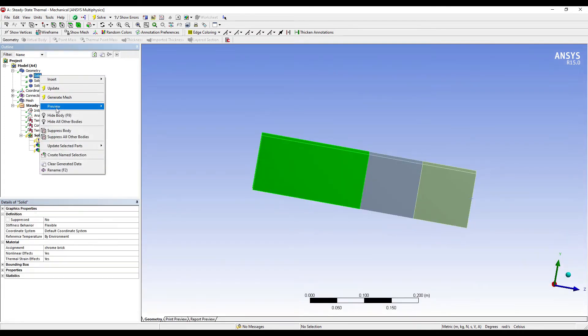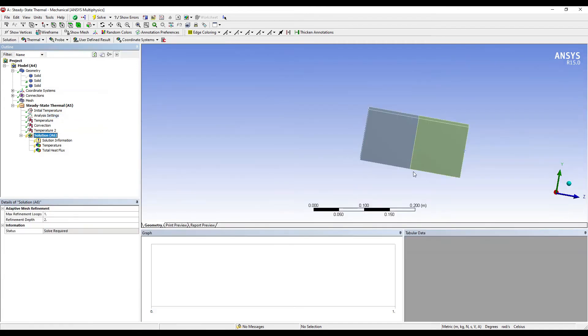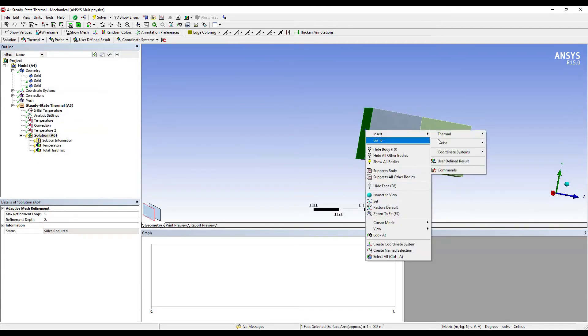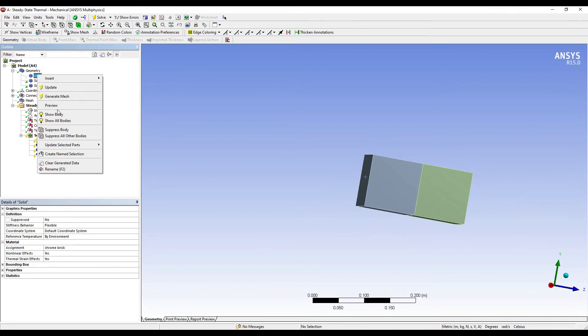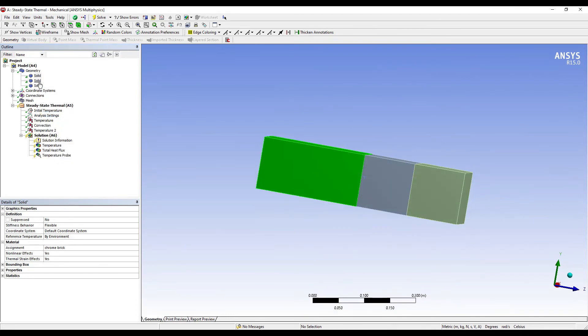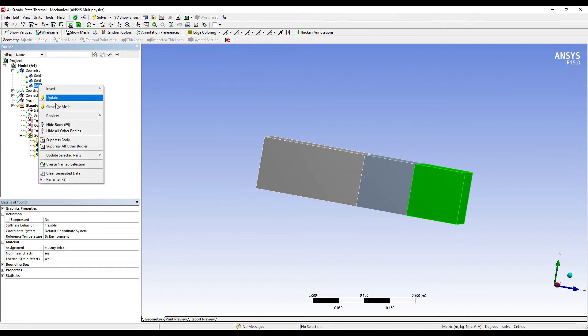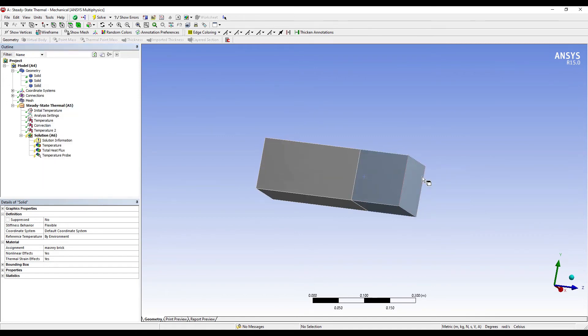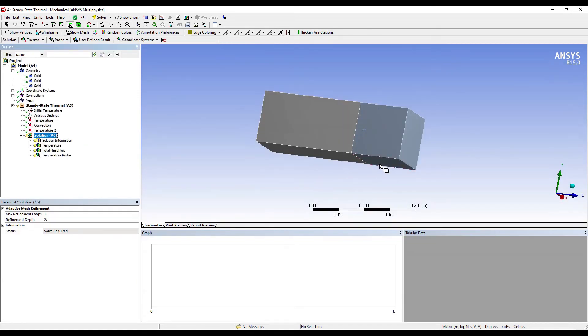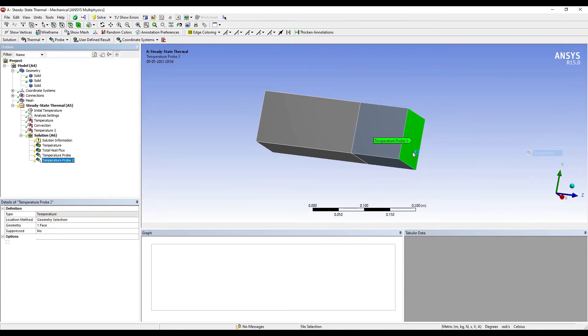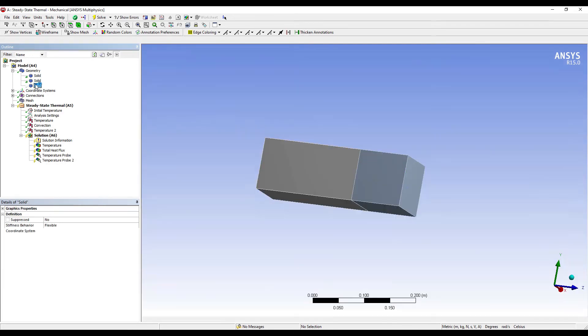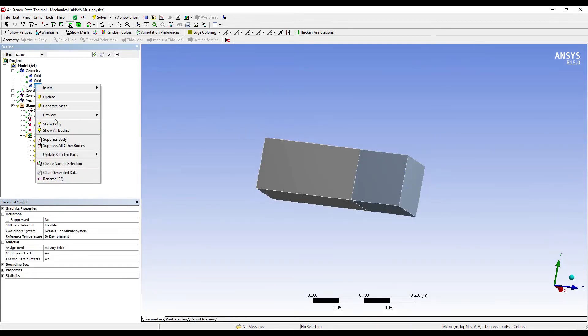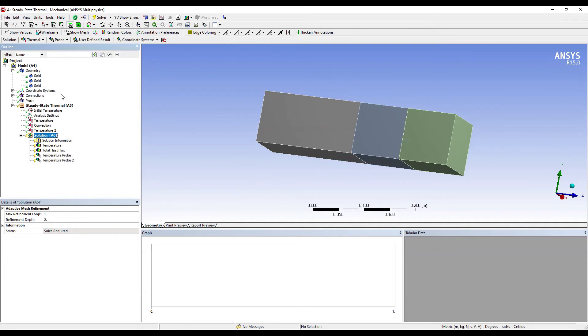Then I'll go to Solution, I'll select the surface, right-click, Insert, Probe, Temperature. So this will give me the temperature on the inner surface. I'll go to Solid 1 and show the body. Then again, I'll go to Solid 3 and I want to suppress it, so that this side gets exposed. And I'm going to choose this side, right-click, Insert, Probe, Temperature. Then I'll go to the third body and show body. Then I'll go to Solution, Solve.